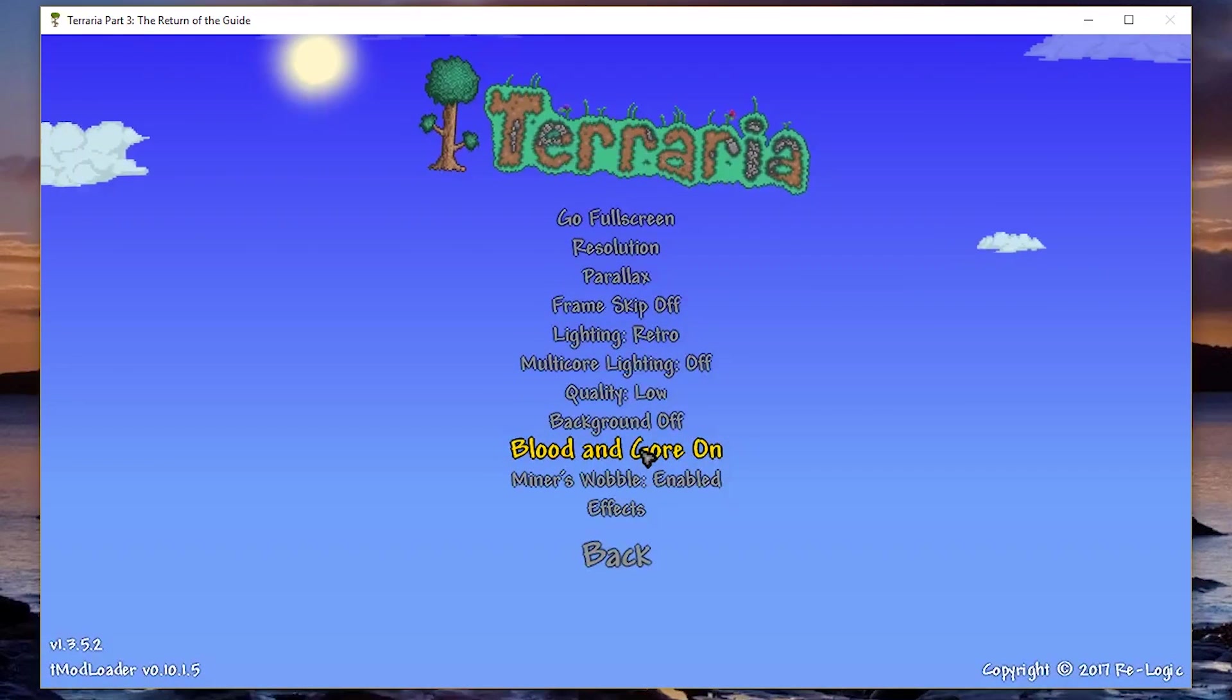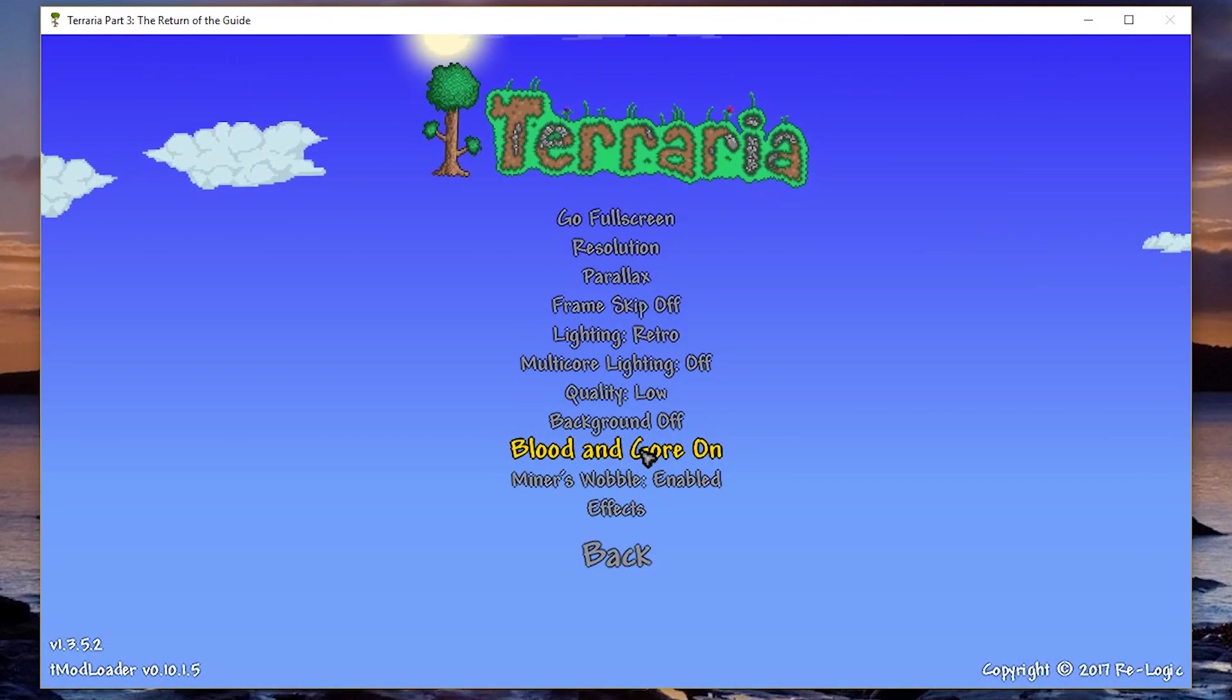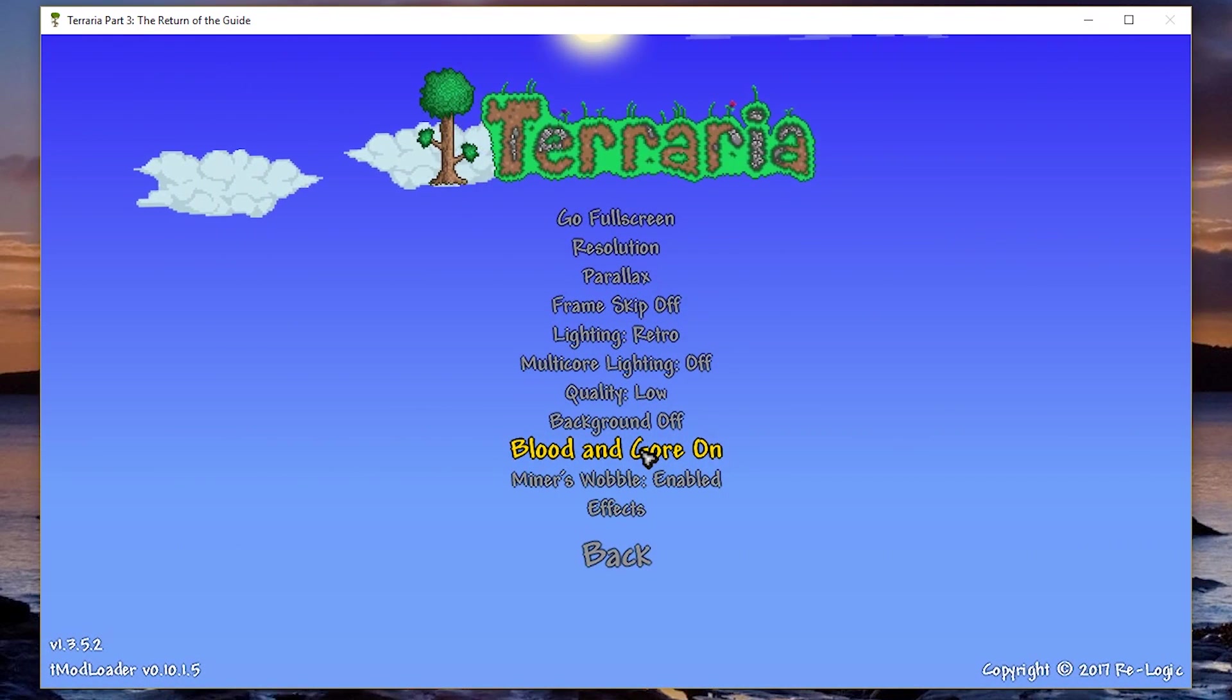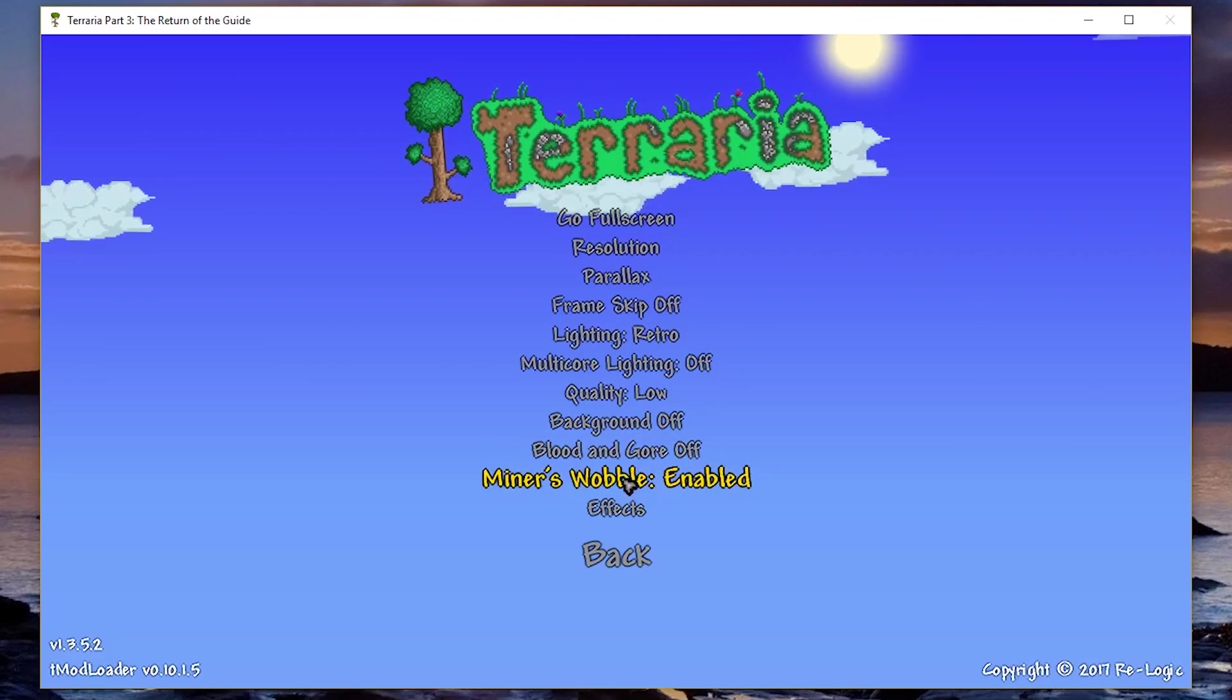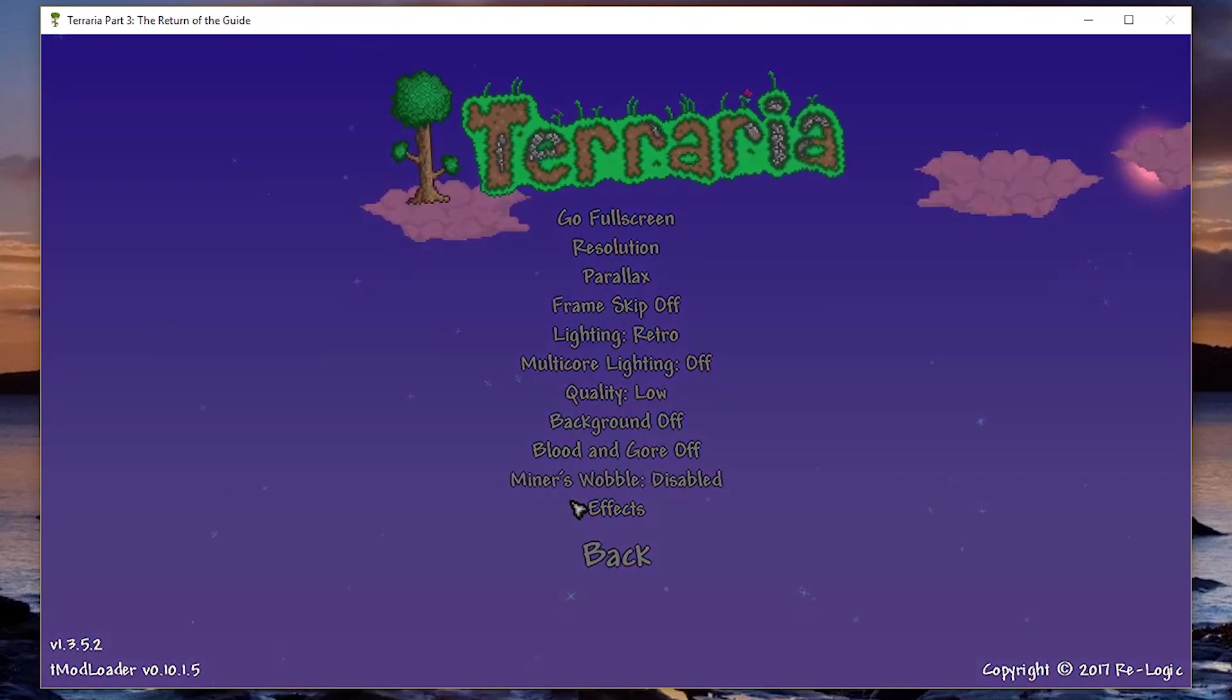Blood and Gore, this just makes a small FPS boost if you turn it off. So you might as well do that. Same as Miner's Waffle.